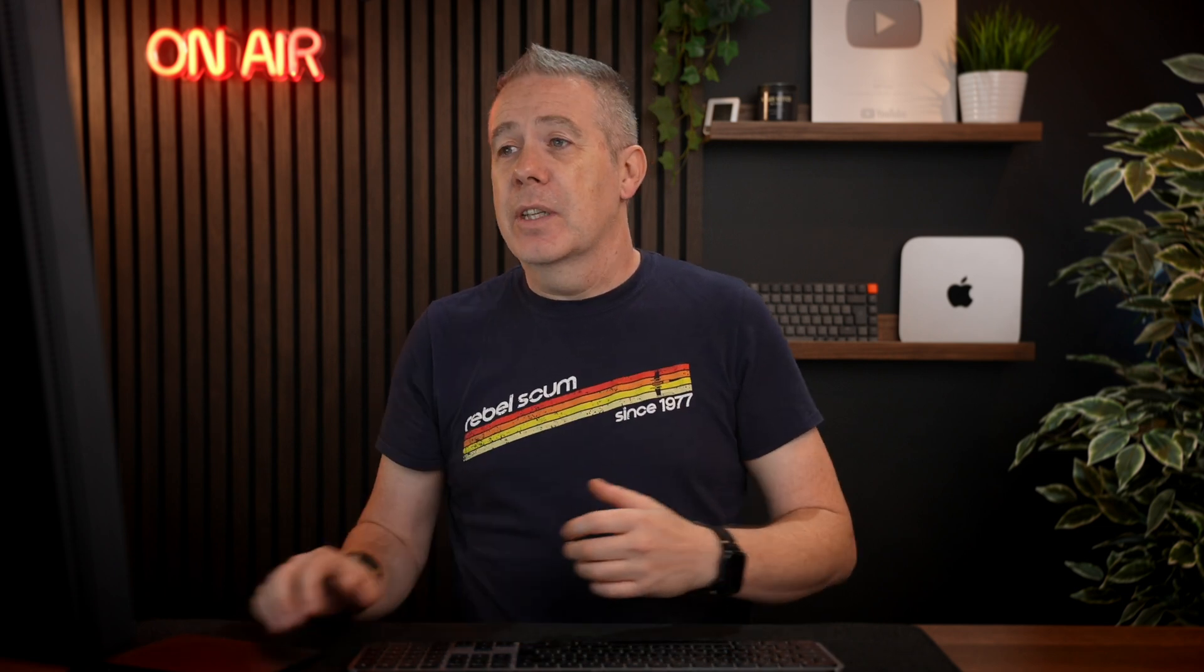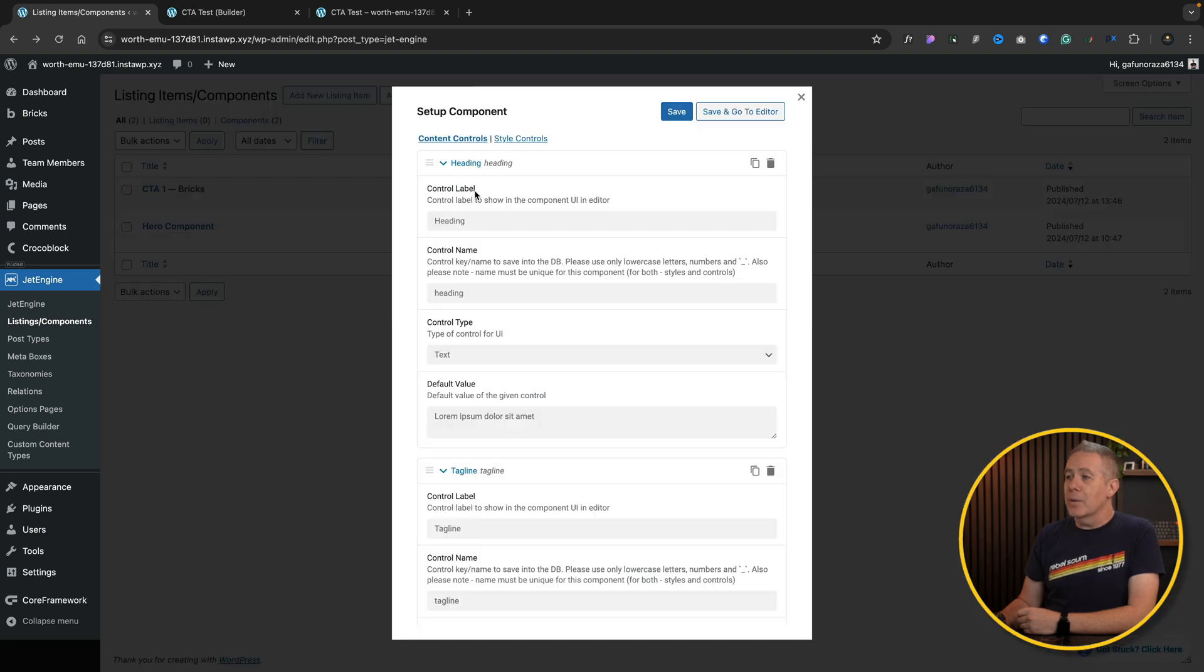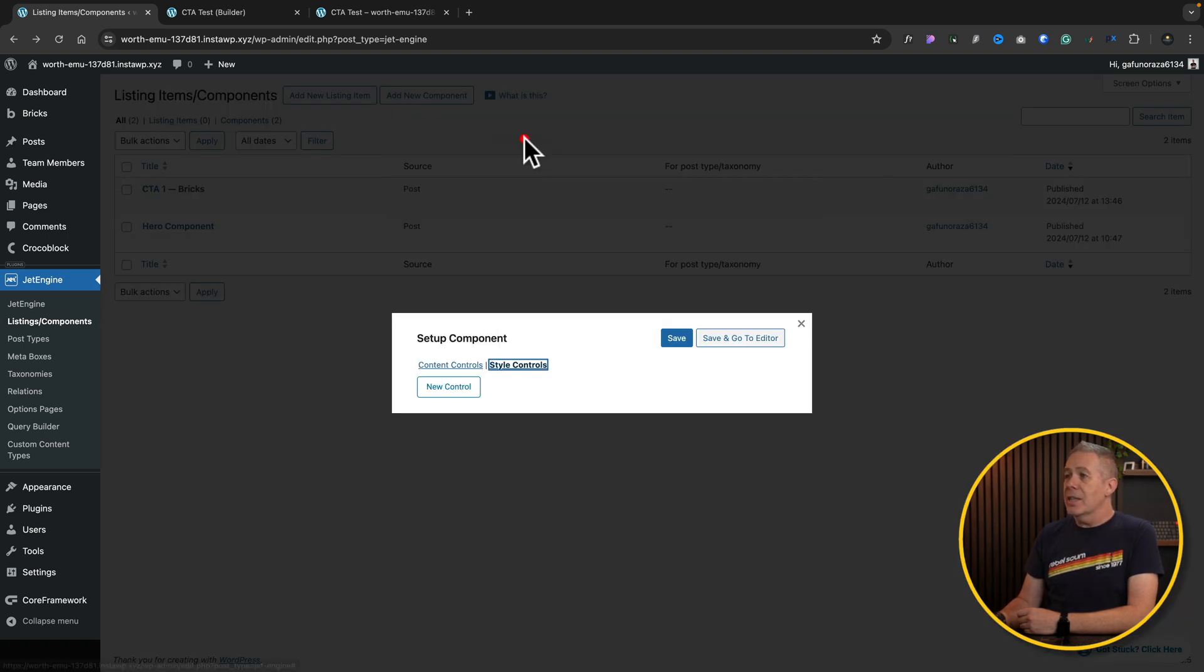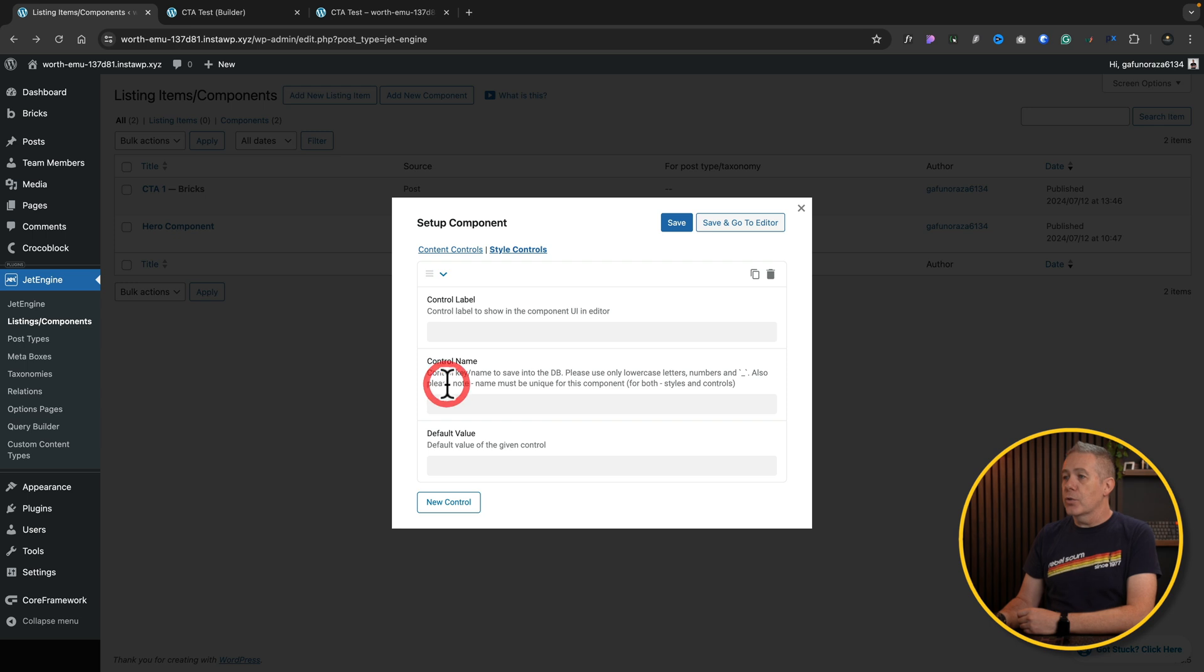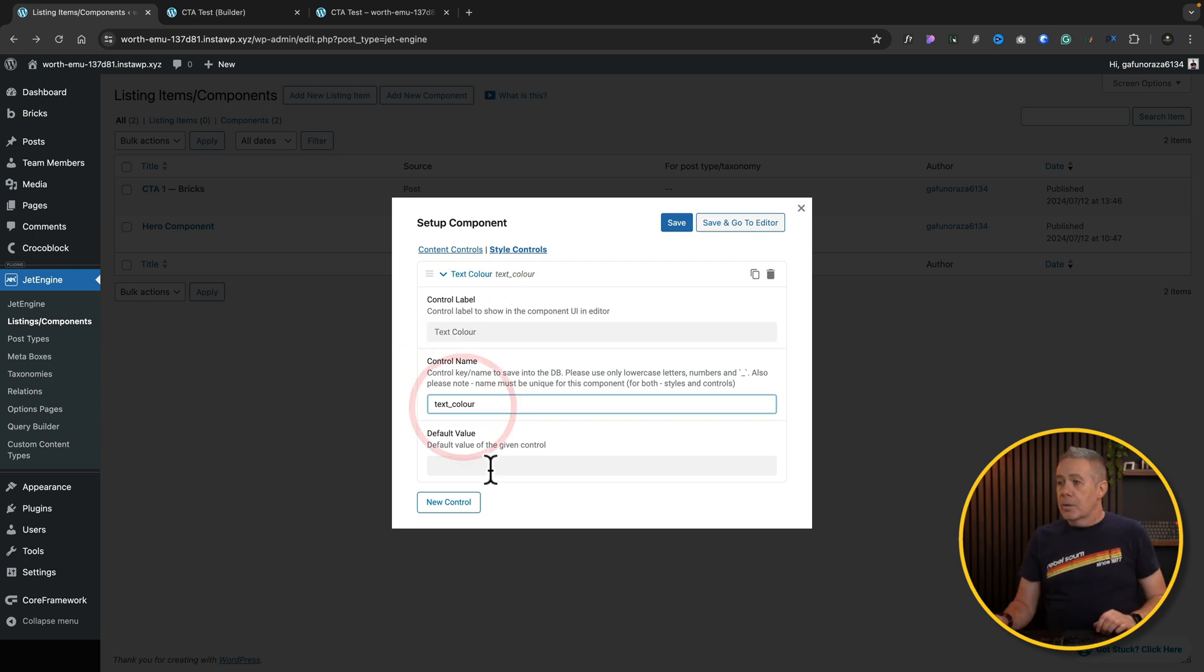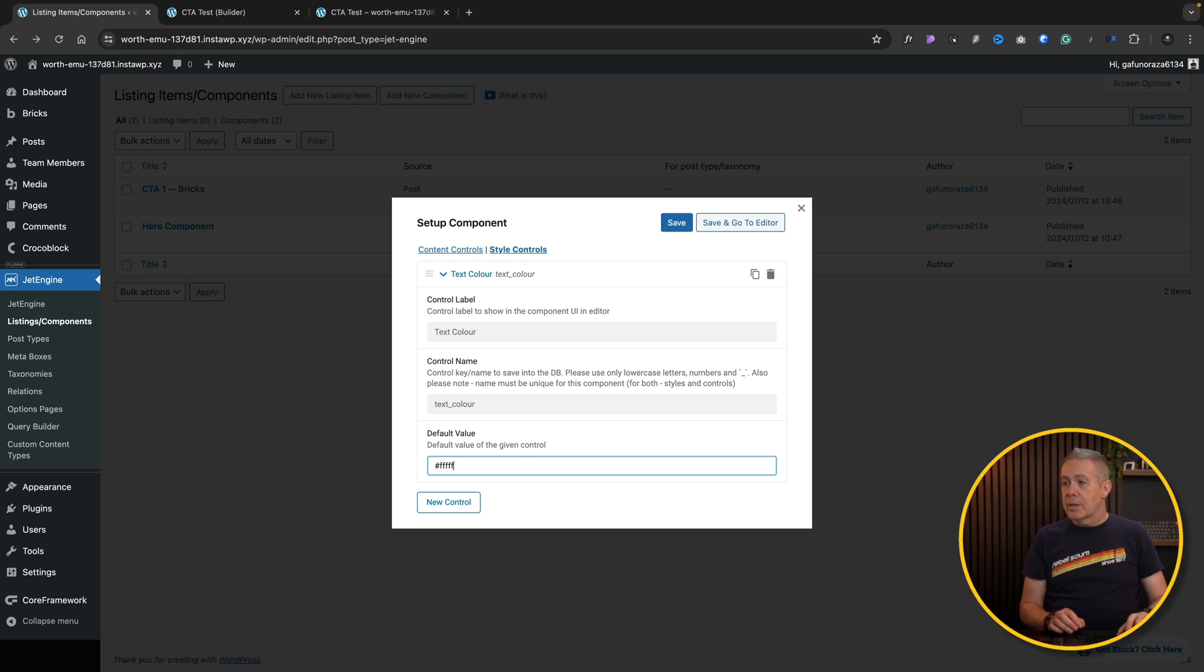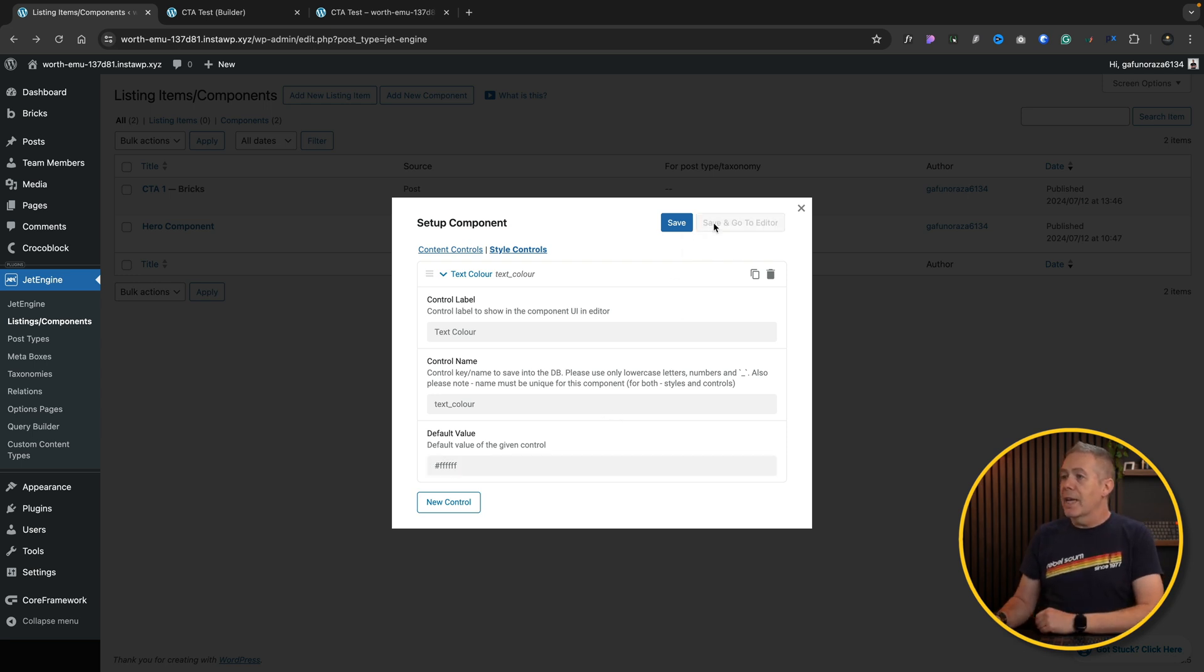Next, let's take a quick look at the styling options. Now, this is currently very, very limited. We can only deal with colors, and even then, there are some limitations. So let's come back over to our components. We'll edit our CTA. We'll come over to the styles control this time, and we'll add a new style control, and we'll just call this text color. Put a default value in, which we're going to just use white, and we'll say save and go to editor.